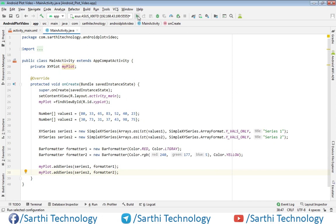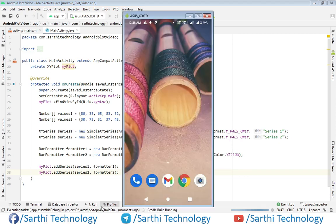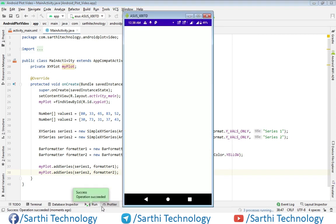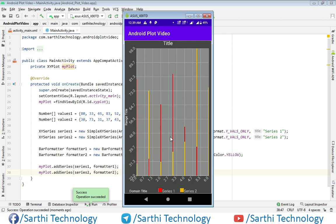And here you can see the result. You can see two series here. In the next video, we will learn how to modify this bar chart and how to make this bar thicker and other modifications that we will do in the next video.